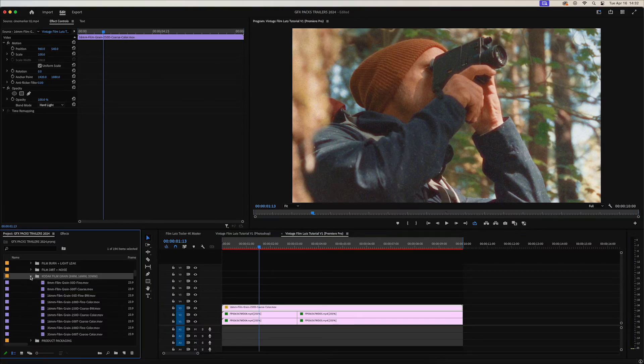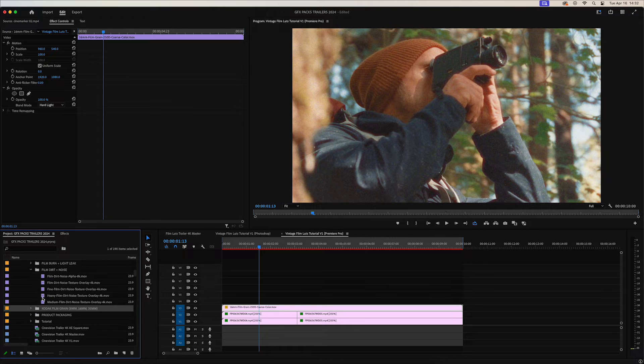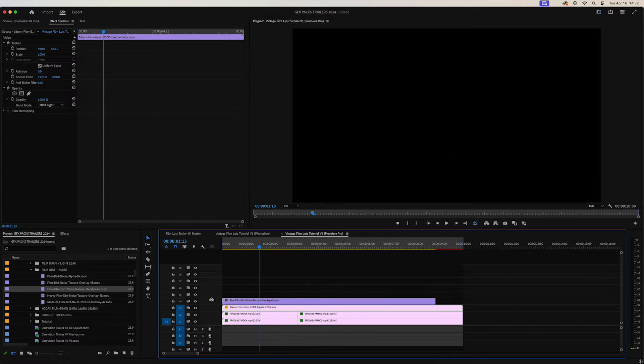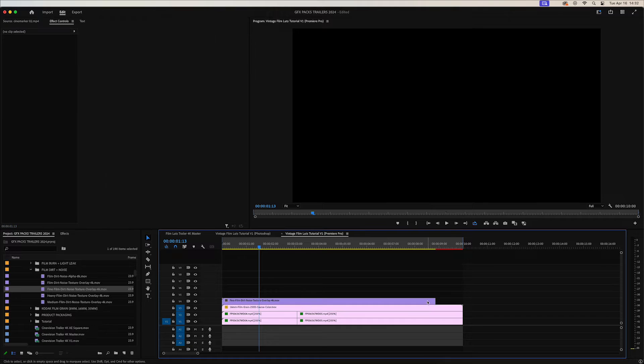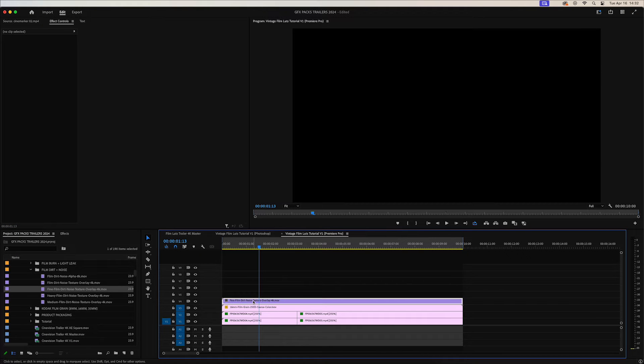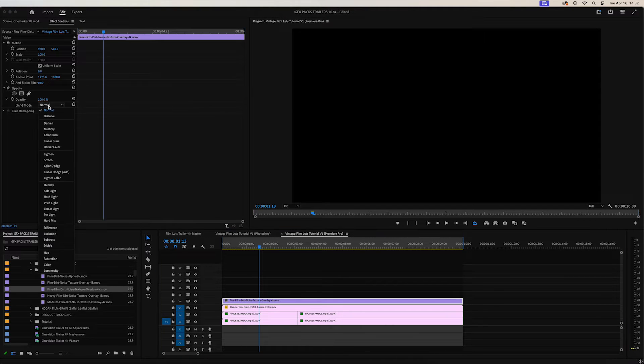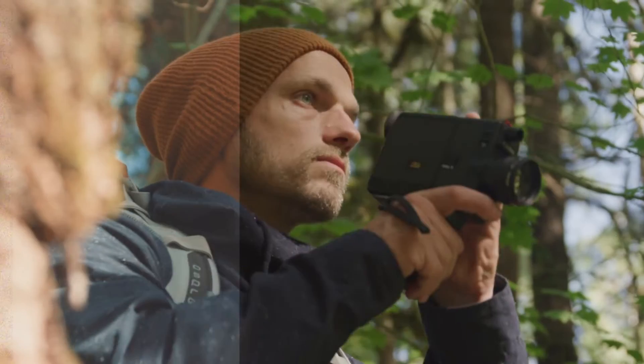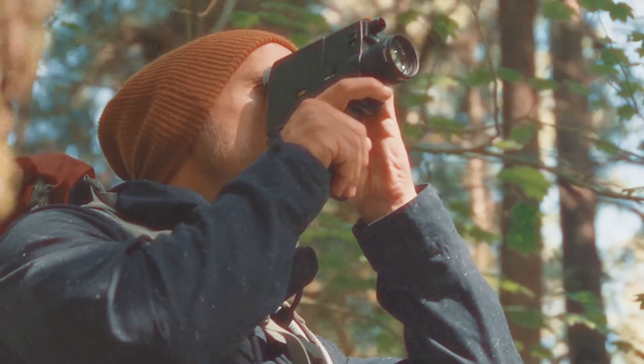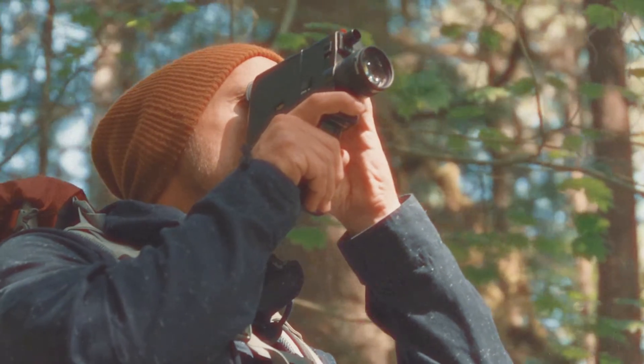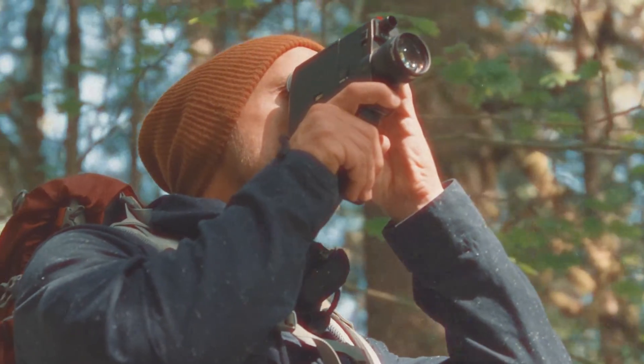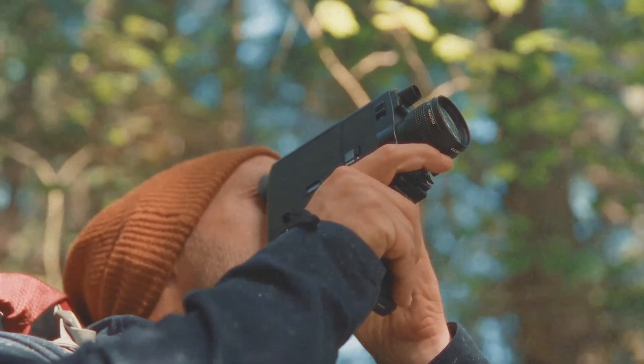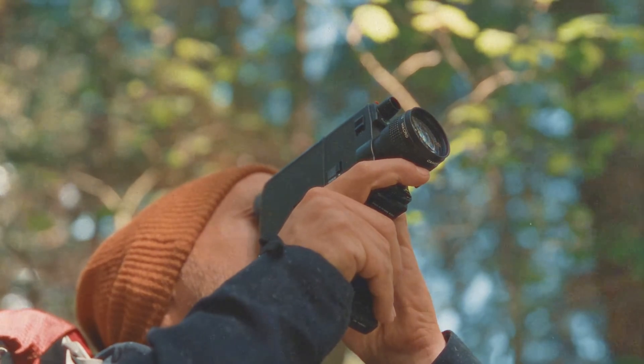I'll then add some film dirt on top of that. I'll add our fine film dirt on top, just something nice and subtle. And again we'll change that blending mode to screen. It's just going to give you some really nice added speckles and texture directly on the video clip.